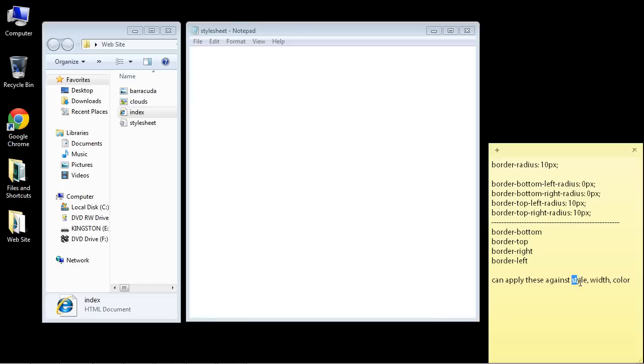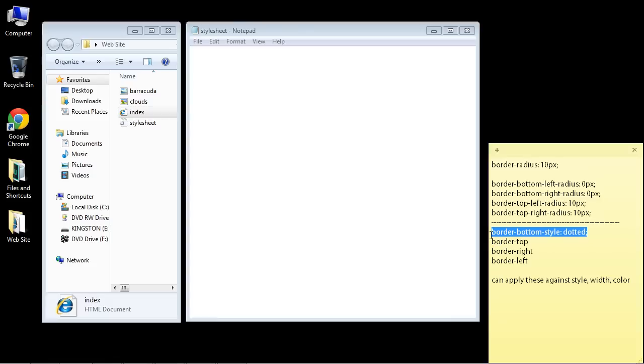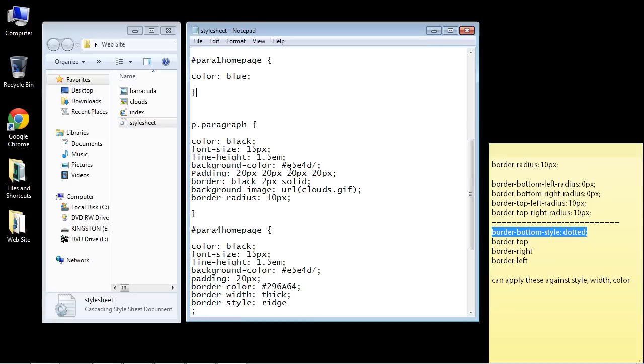Let's put in here border-bottom-style, and we'll do dotted. So now we're just going to say we only want the bottom dotted. Let's go to our style sheet.